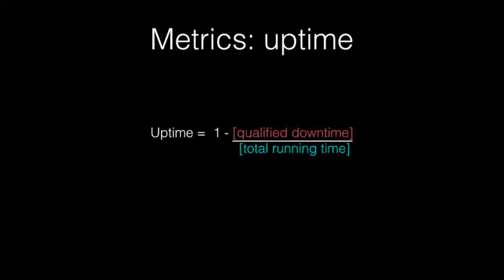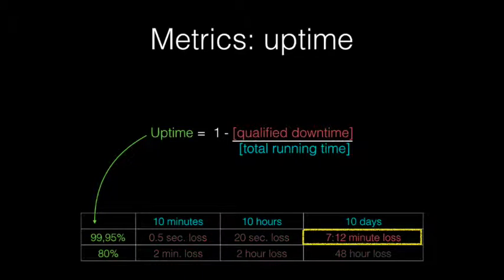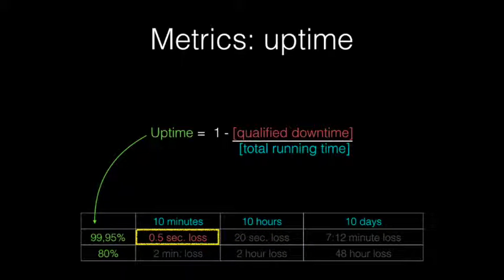Let's first examine Alice's uptime requirements. Uptime, as a metric, is typically expressed as a function of the ratio between the qualified downtime and the total running time of a service. Now, let's look at what this means in terms of concrete numbers. If I promise you 99.95% uptime, it means that over 10 days you will experience at most 7 minutes and 12 seconds downtime. Over 10 hours, 20 seconds downtime. And over 10 minutes, just half a second.